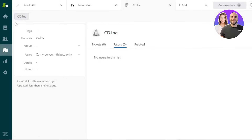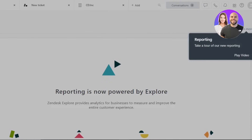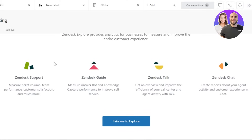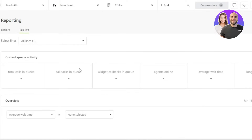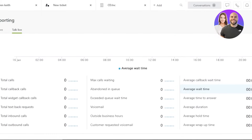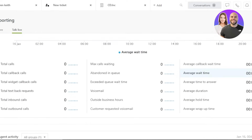Moving on, we have Reporting. Here you get a report of all your different activities on Zendesk, plus analytics for your business so you can measure and improve the entire customer experience. You can also click on Talk Live, where you get analytics for total calls in queue, callbacks in queue, agents online, average wait time, and longest wait time. This gives managers and team leaders full visibility into customer service performance.